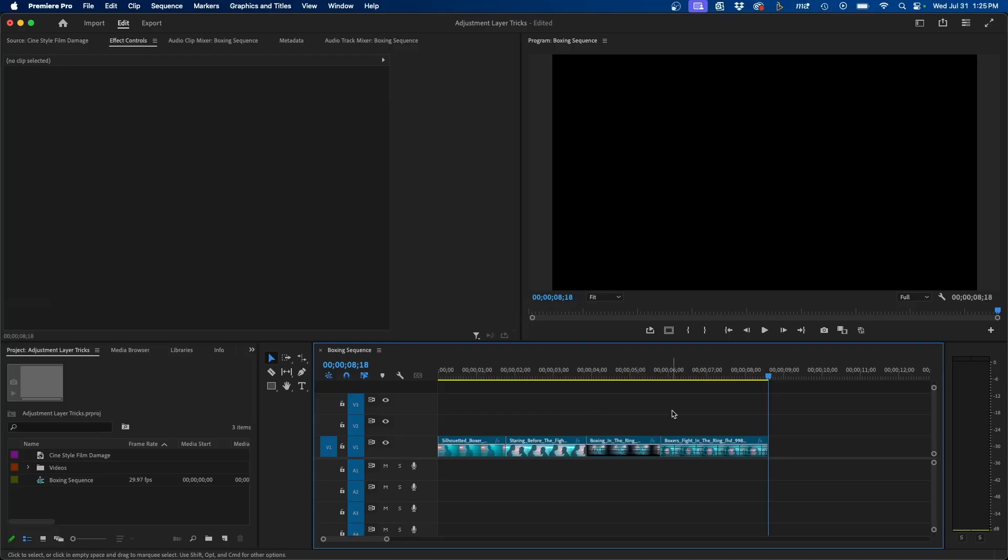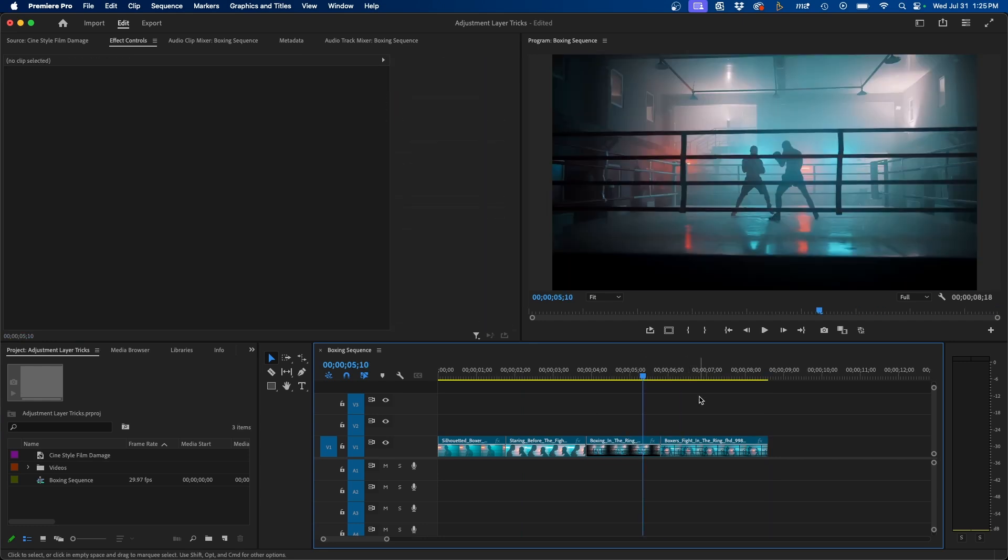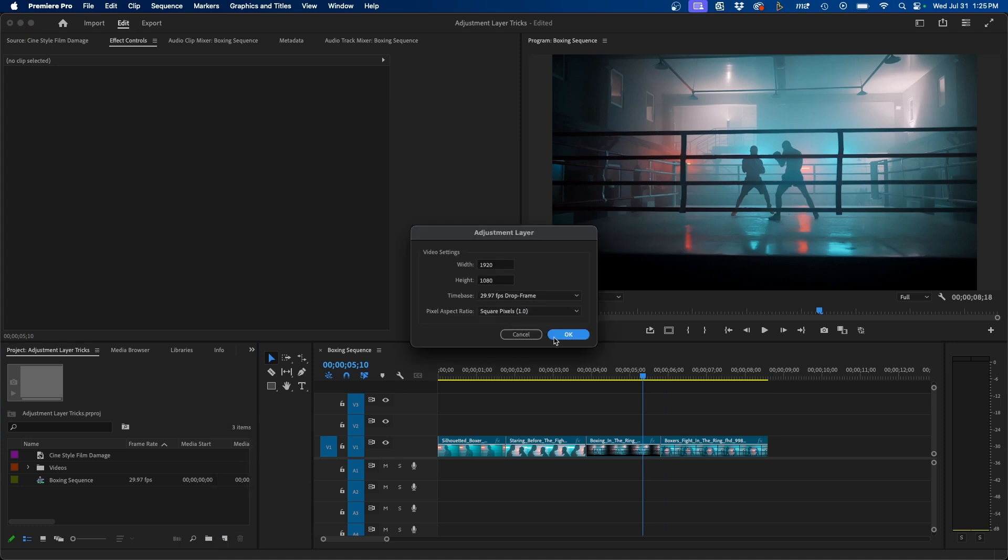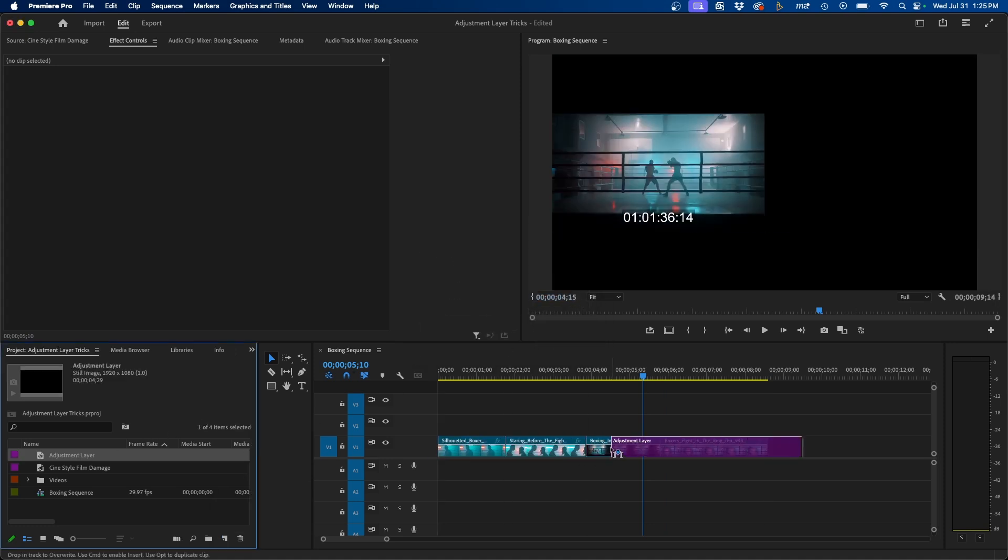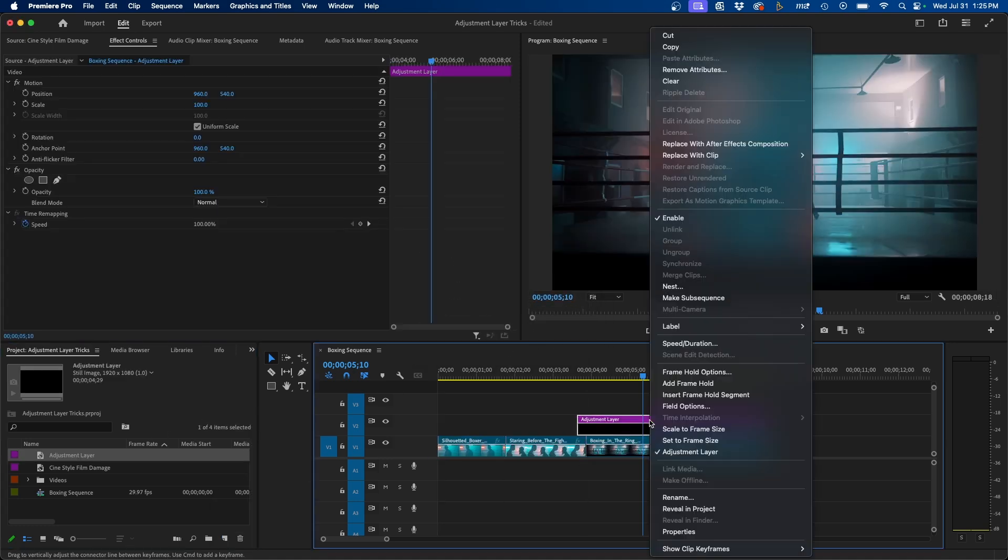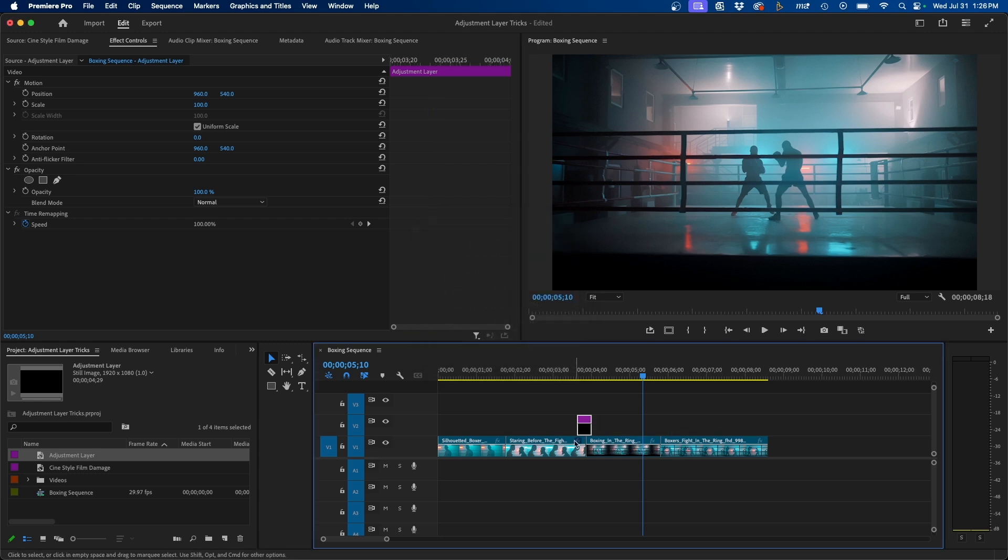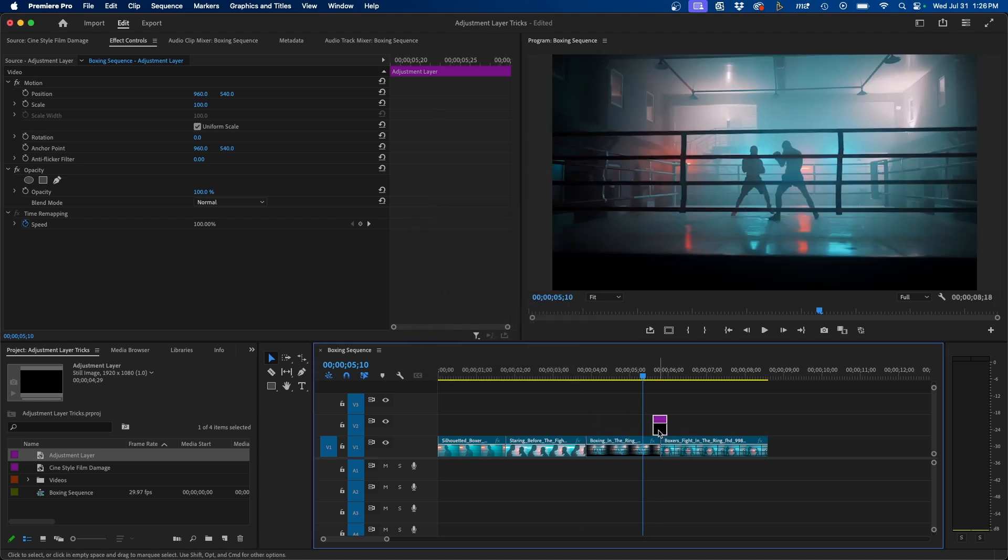Now let's take a look at another way we can use adjustment layers. So another way I like to use adjustment layers is to create transitions. And this is another common way to use them. Let's say if we create another adjustment layer, what we can do is click and drag this out over our timeline and then right click on the adjustment layer and go to speed duration to change the timing of it. We can change the timing to maybe 12 frames and then click OK.